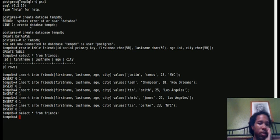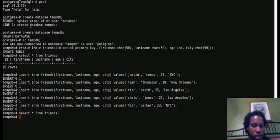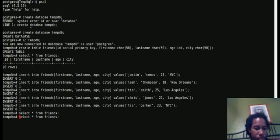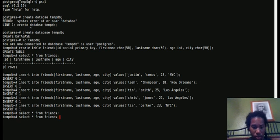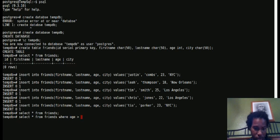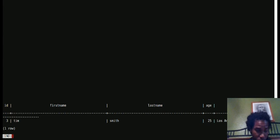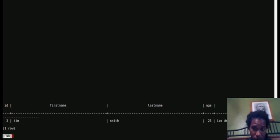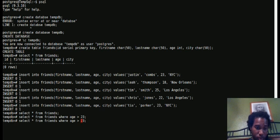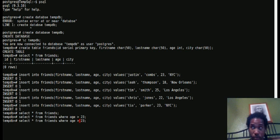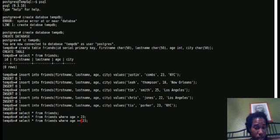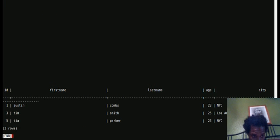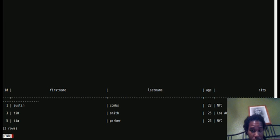Let's say if we want to see all of our friends that are over the age of 23. Select star from friends where age is greater than 23. Only one person, and that's Tim, he's 25. So what if we did greater than or equal to 23? Two more people popped up, that's Justin and Tia.